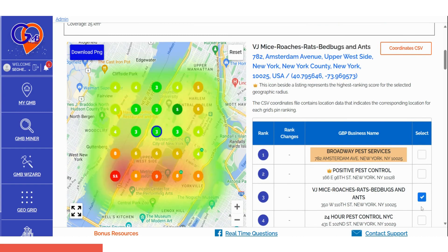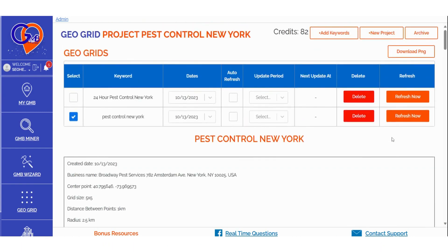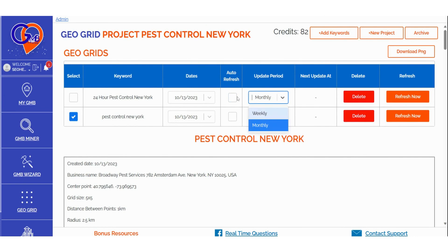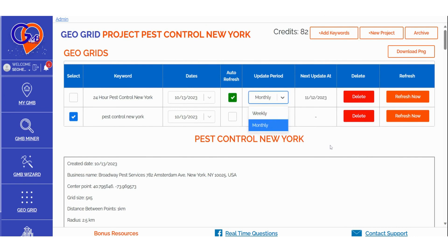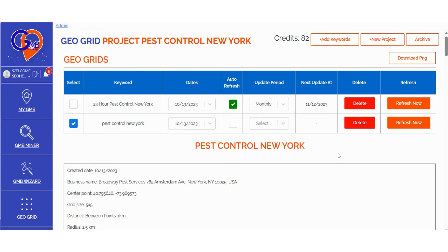For each keyword, you can choose to set up an auto-refresh for the scan based on your preferences. You can refresh the scan at specific intervals or delete that particular keyword from the Project folder. Additionally, when you've conducted multiple scans, you can select the dates for which you'd like to view the scan results.